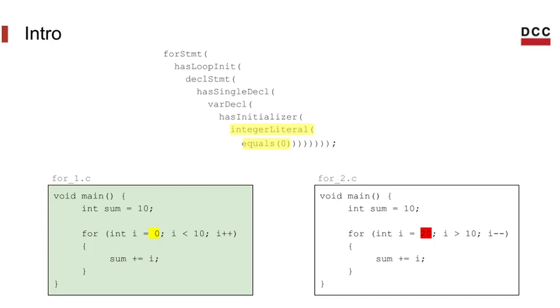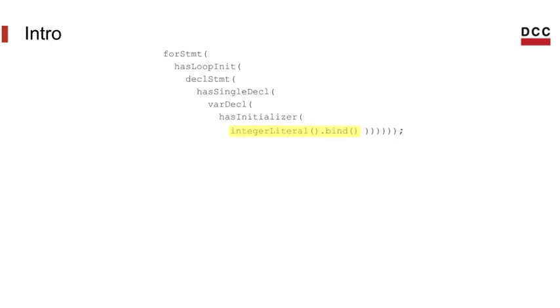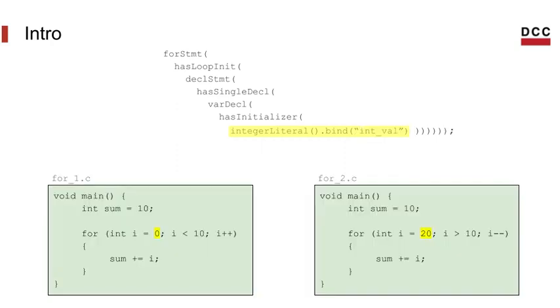But let's say I'm not that specific, and now I'll accept any integer, but I still want to know what number the variable is initialized to. You can extract this information from the tree using this bind method, and give it a label that will allow you to retrieve this node later when a match is found. We will see how this is done in a bit.